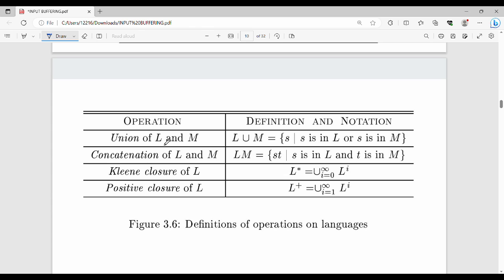What is Union? Given two languages L and M, the union L ∪ M is the set of strings belonging to either L or M. For example, if L = {A, B} and M = {1, 2}, then L ∪ M = {A, B, 1, 2}.